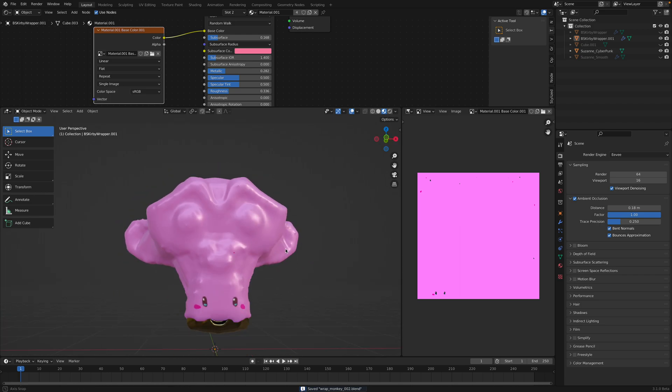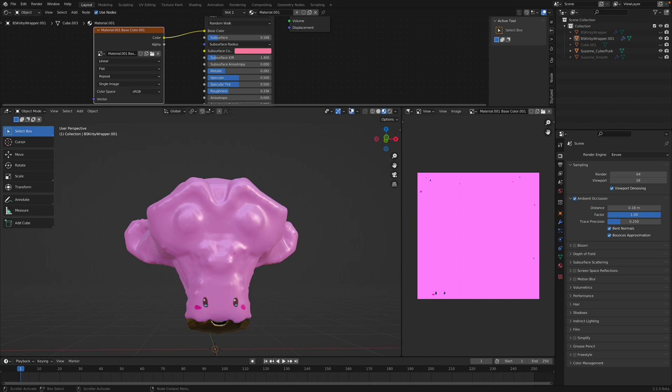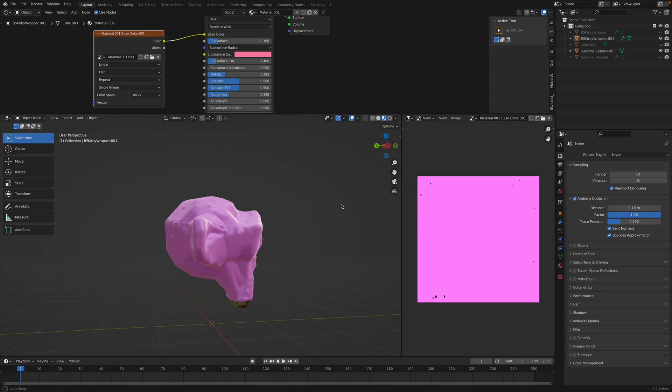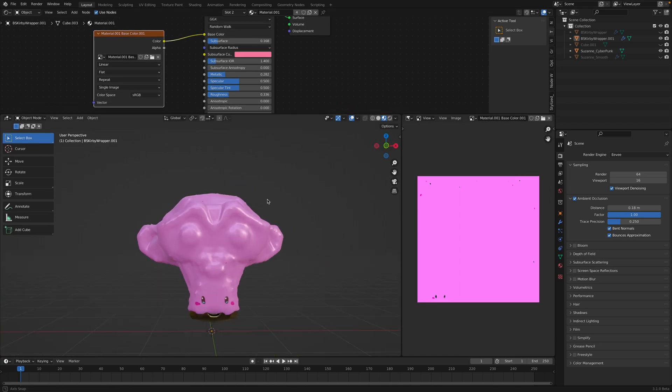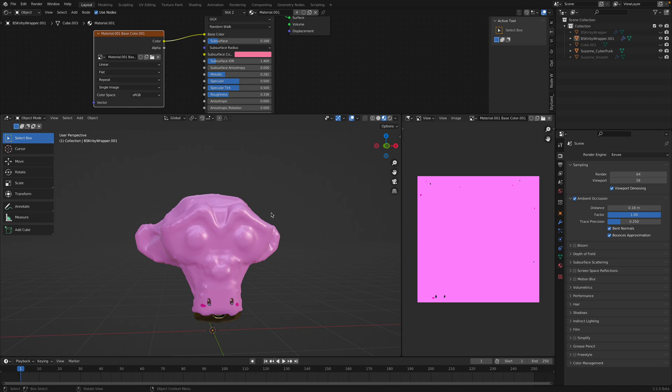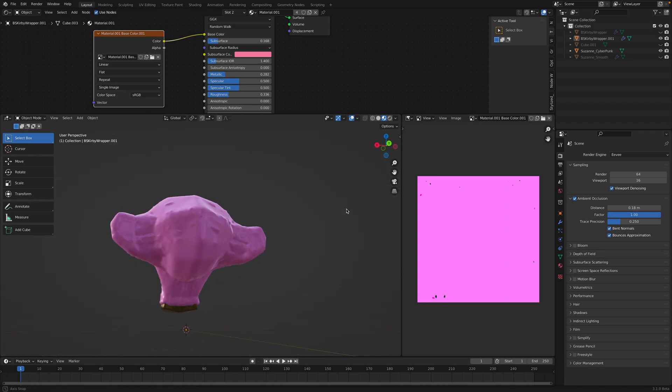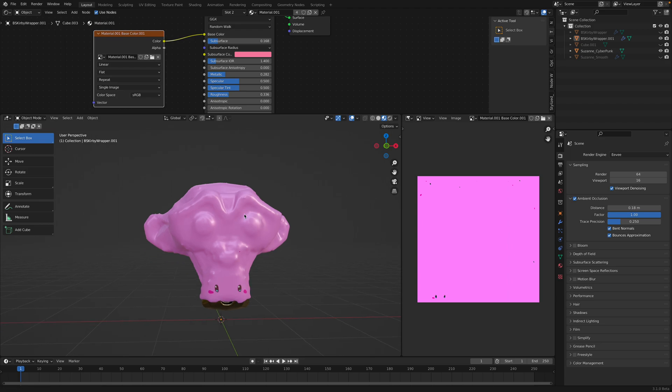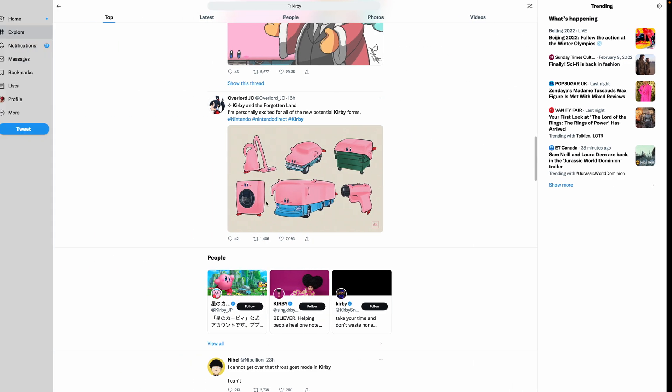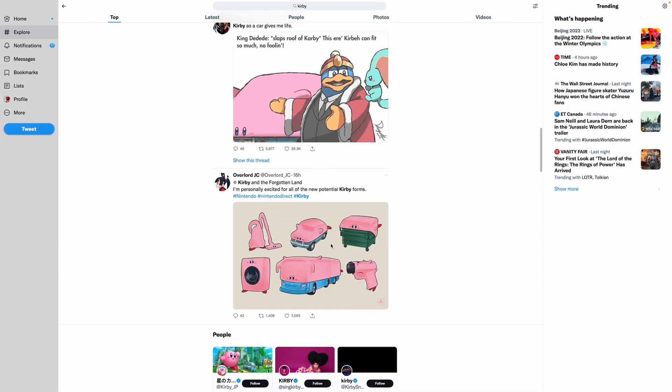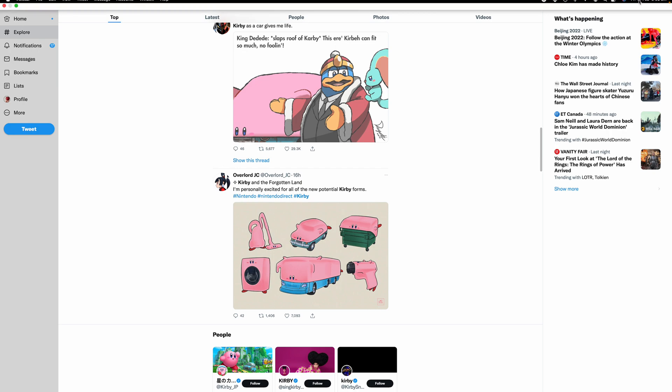Okay. So, that's pretty much how I would do the wrapper. Just very, very quickly for Suzanne. And it should work for any type of objects. As long you can have the bounding box and the convex hull working for you. All right. So, hopefully you find this interesting. Thanks again for tuning in. And I'll see you next time. Thank you. Bye.